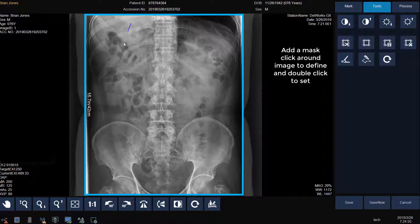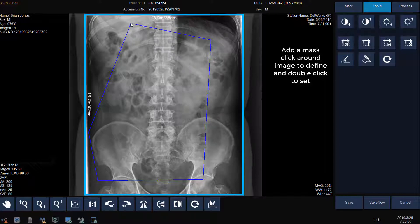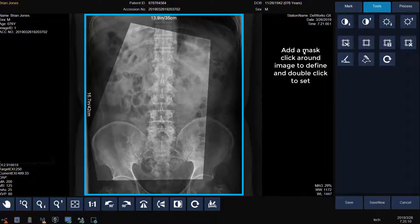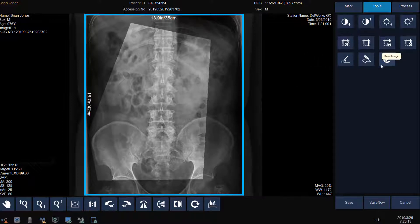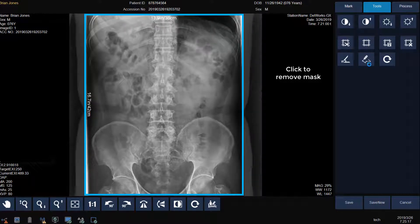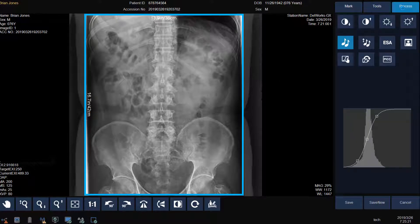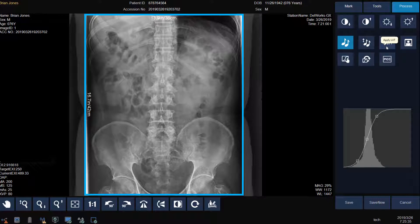We can also add a mask around the image. To do so, click on the mask icon and then click as many times as you need around the desired area on the image. Double click where the two lines join to apply the mask. To remove the mask, click on the mask icon again. Less commonly used tools are available under the Processing tab. You can adjust brightness and contrast, change the image processing algorithm used, apply a lookup table, reprocess the body part as a different body part, redefine the processing curve, or reset the processing curve.